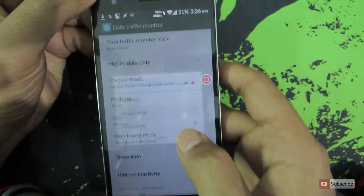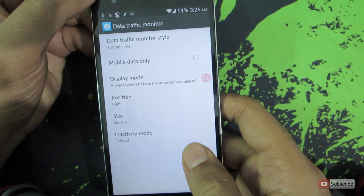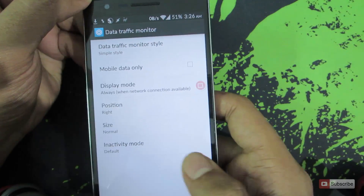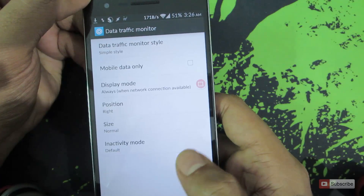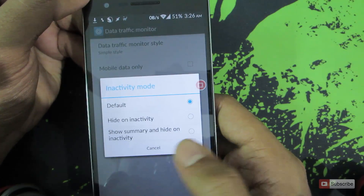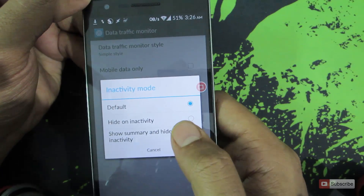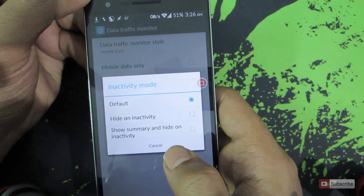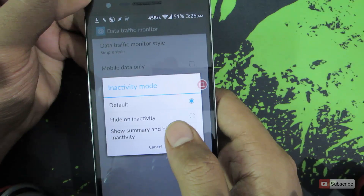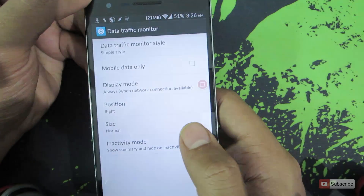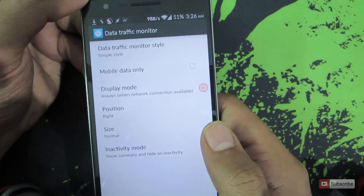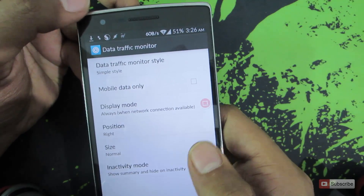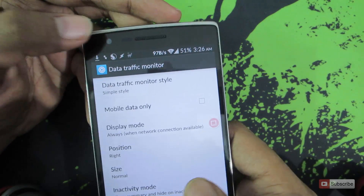Let's set it to simple. We have this mode called inactivity mode. We can change it to hide on inactivity, or simply show a summary of the total amount of data that you have downloaded, which in our case is 21 MB.